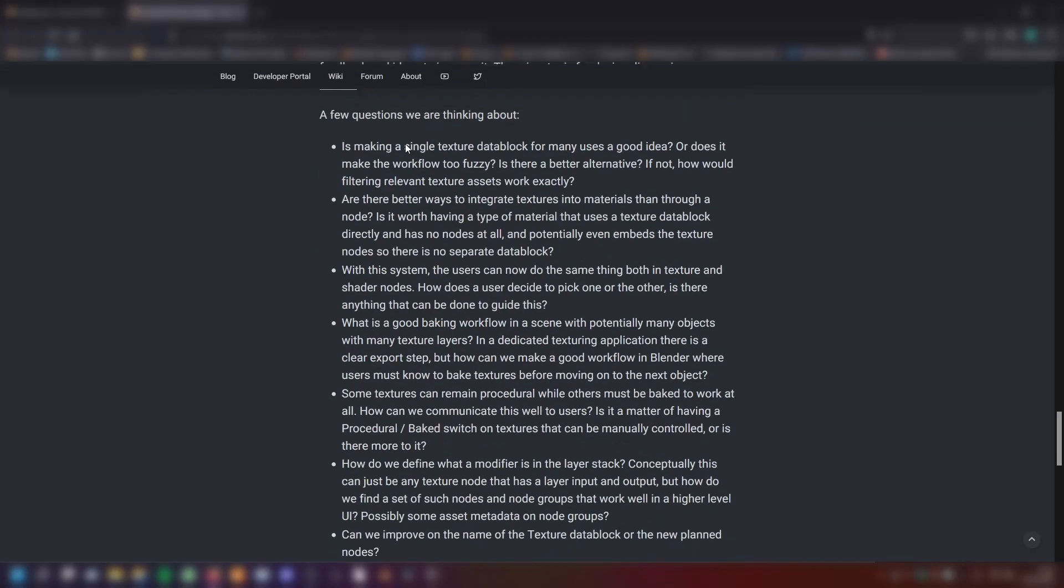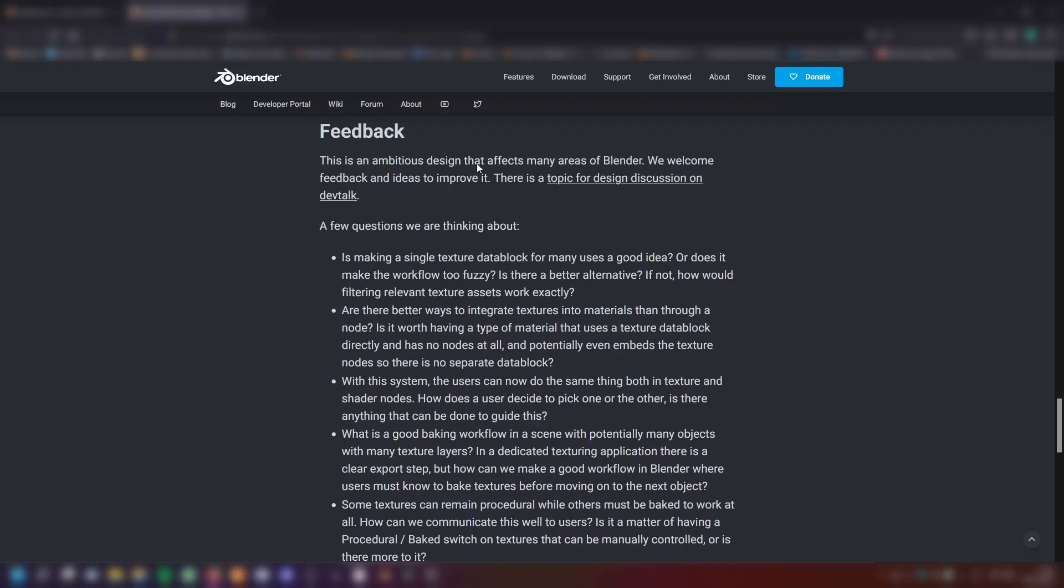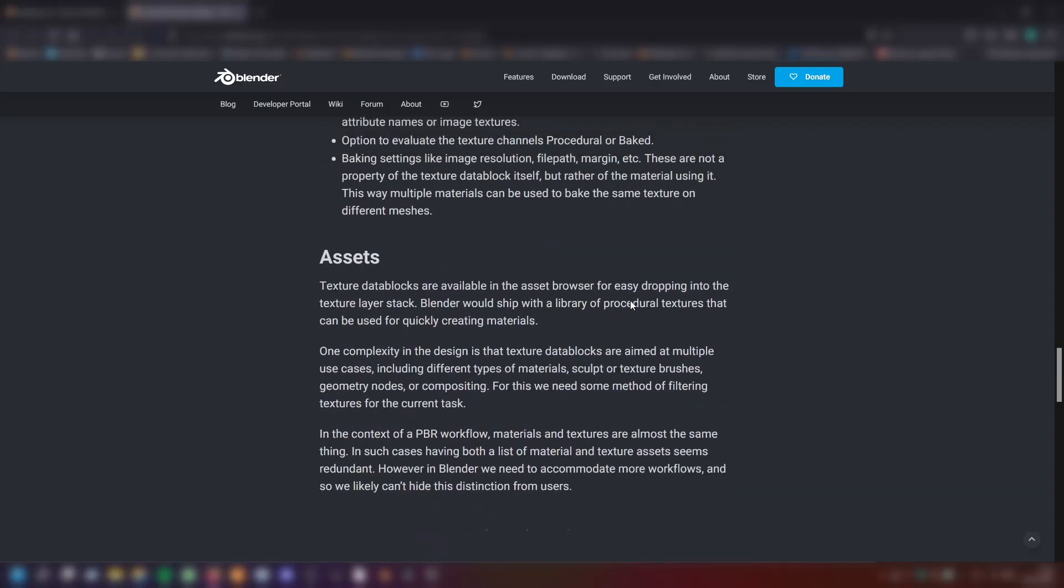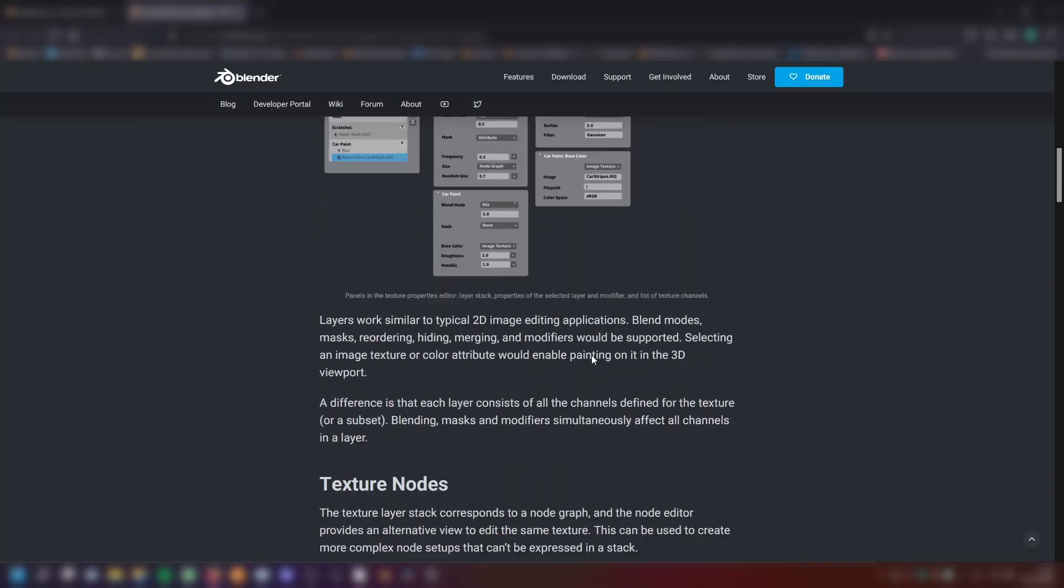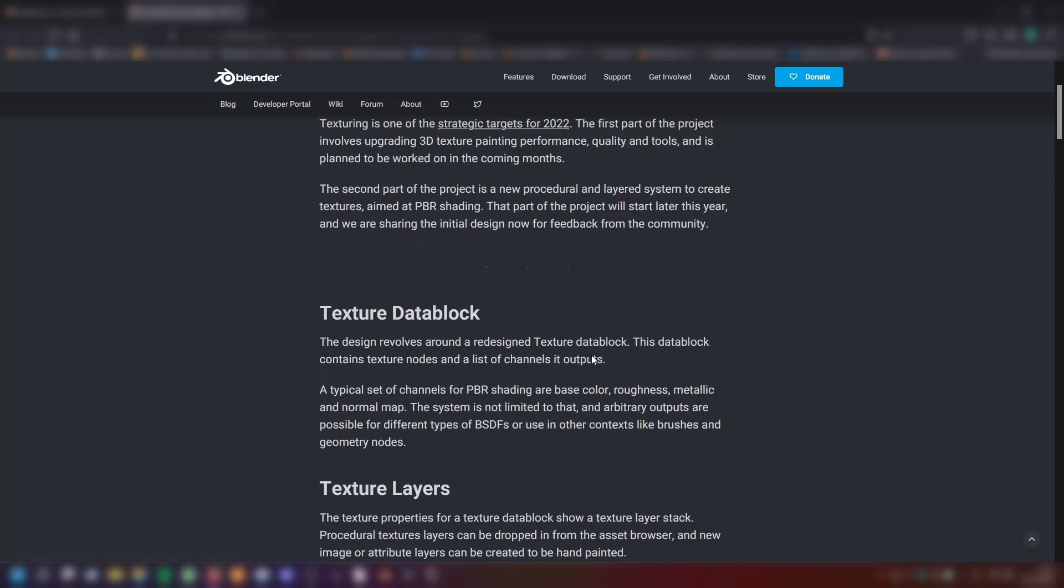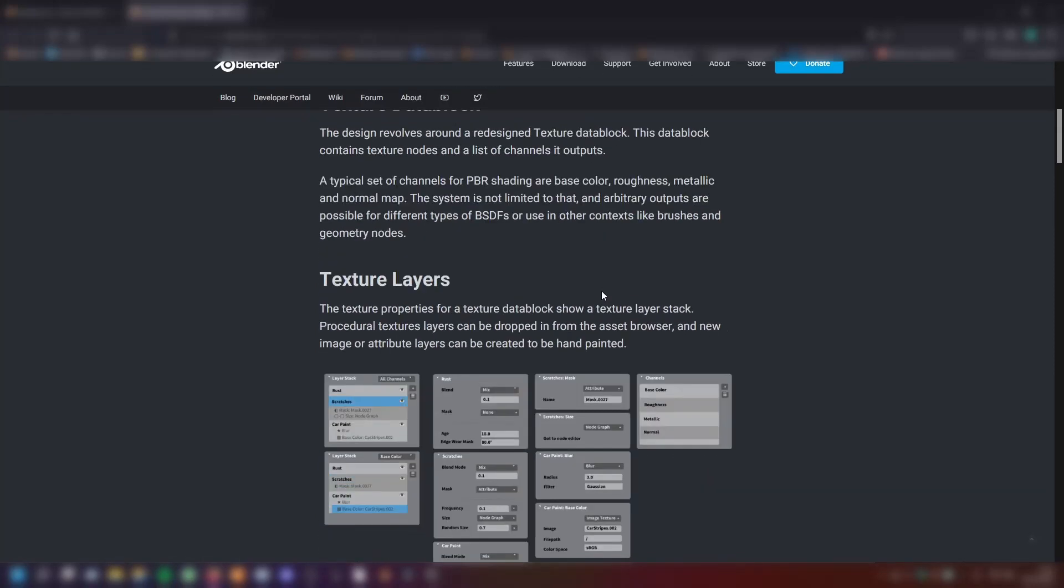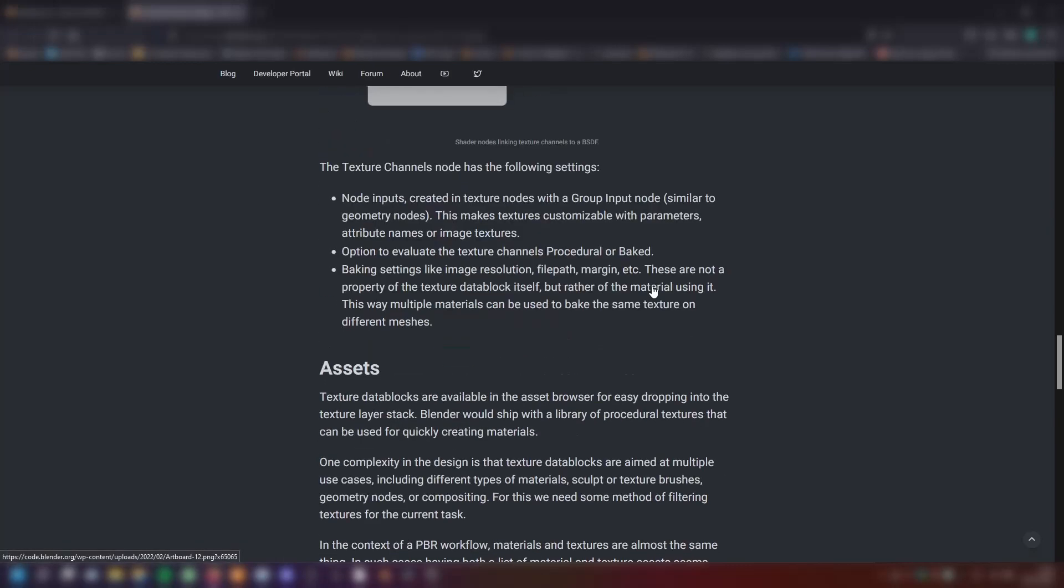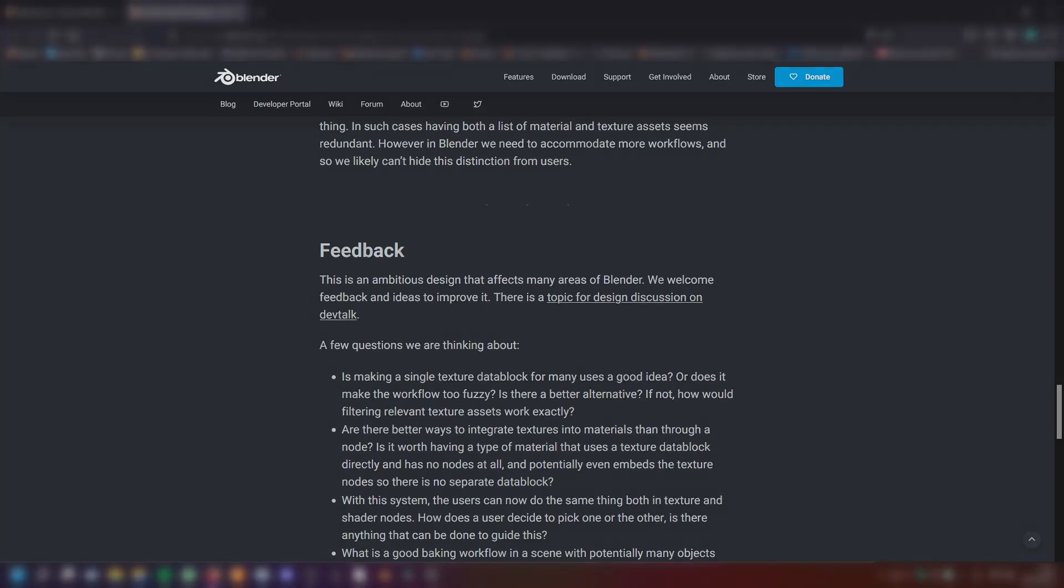These were questions the Blender team was facing. If you have any ideas on those questions or you have your own recommendations, go to DevTalk on the link and you can give it a go. This is a nice design, I think. You can leave your feedback there. The link is in my description. There are exciting times ahead. Thank you for watching. Leave feedback for the Blender team. And see you later.